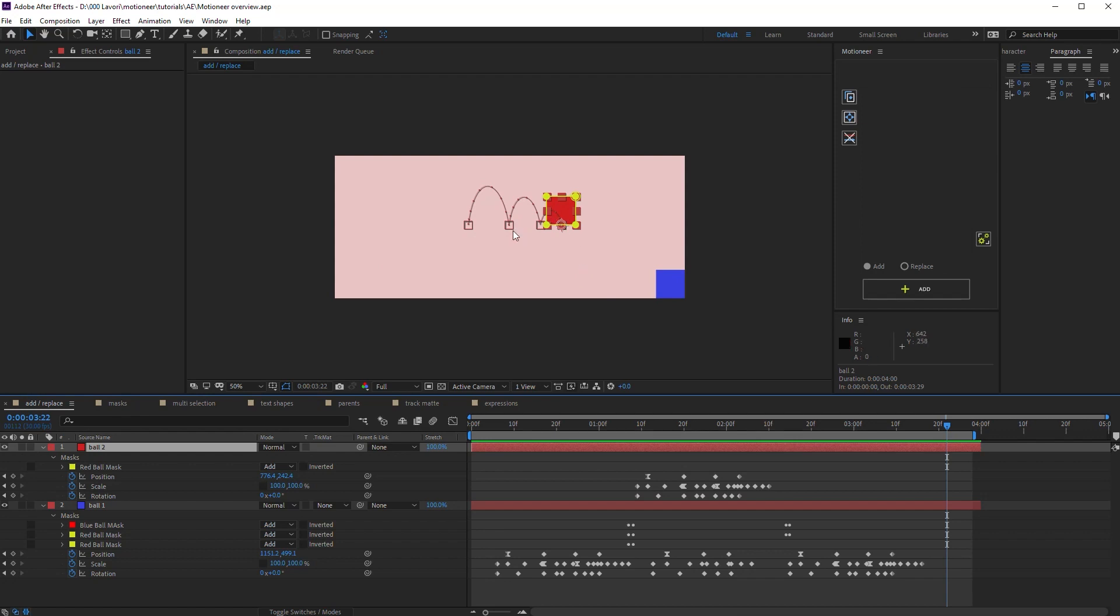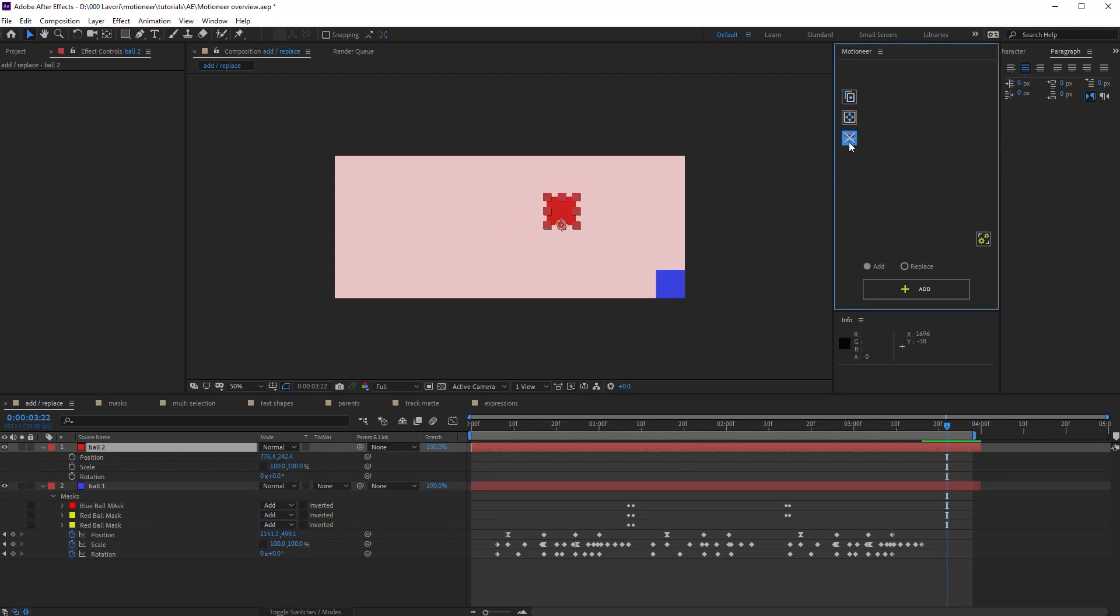To remove animations from selected layers, there is this tool. It removes every mask and transformation keys on the layer, freezing it at the current time state. It also removes track mattes, expressions and parenting, but I'll paste this part later, okay?